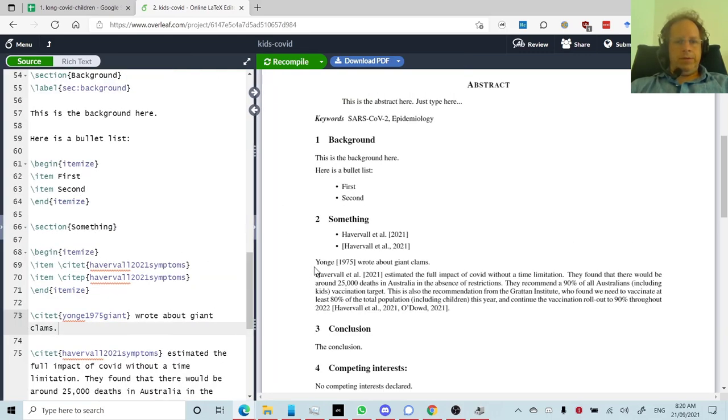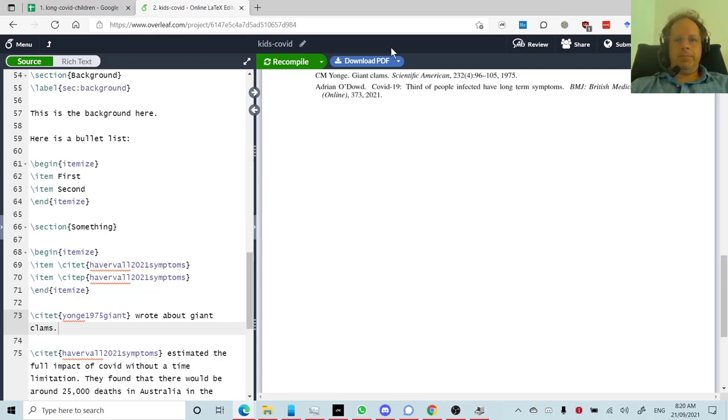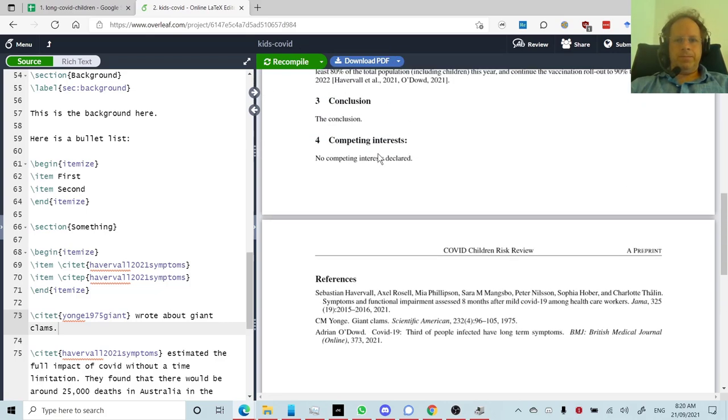And here it is, Yong wrote about giant clams. And I can click it, and I can see, yep, here it is in my reference section.